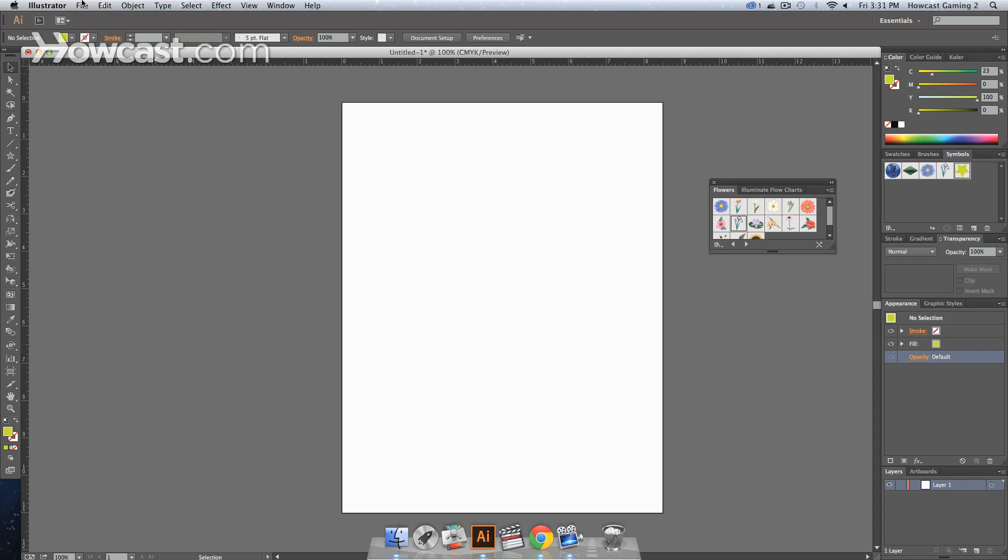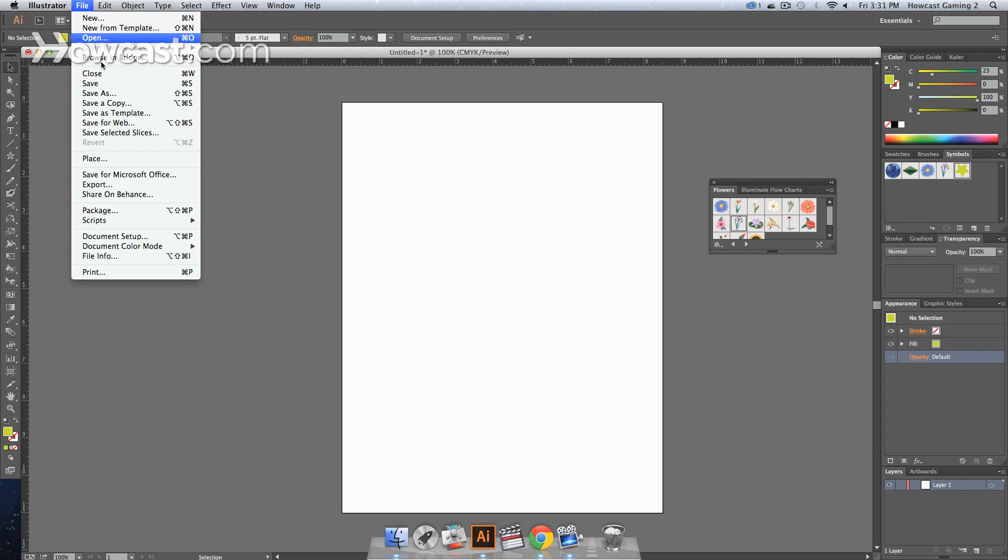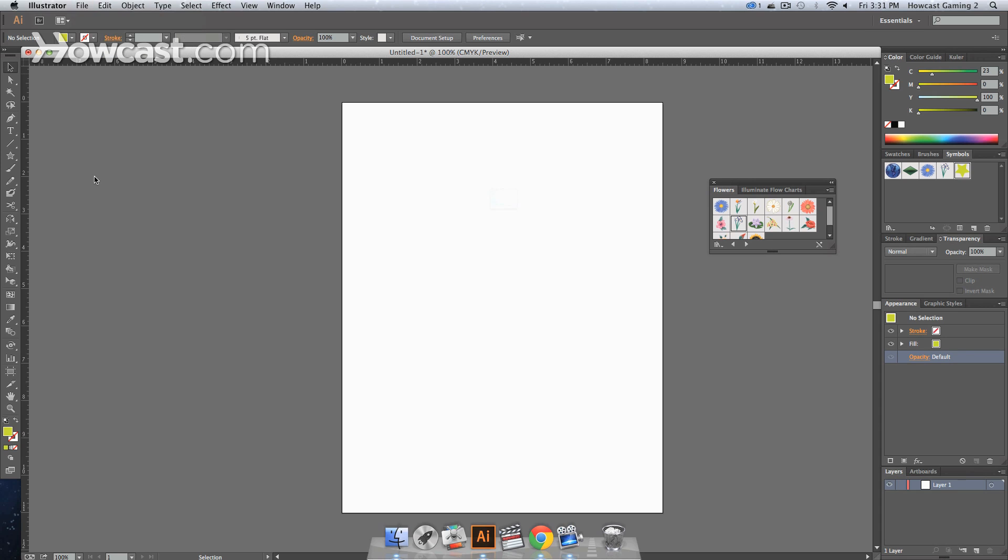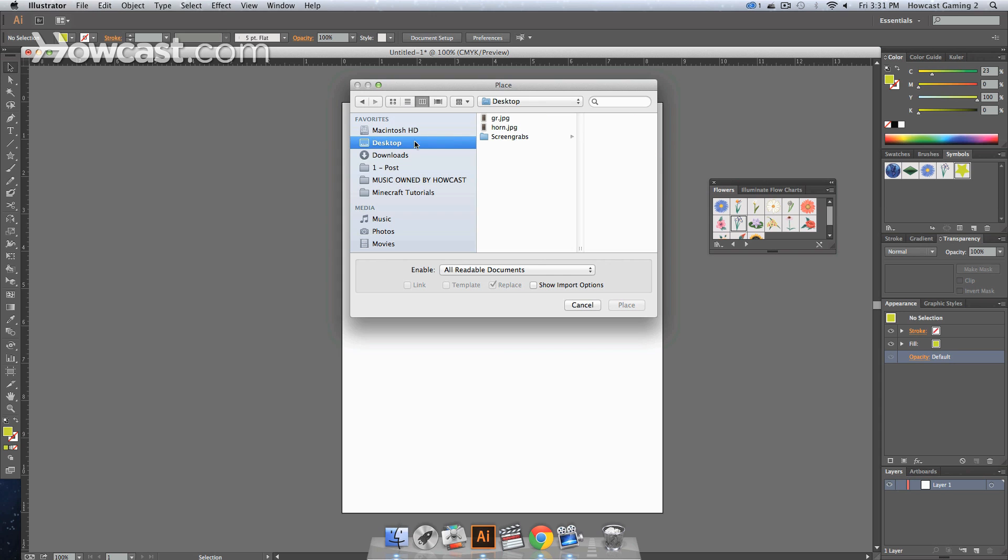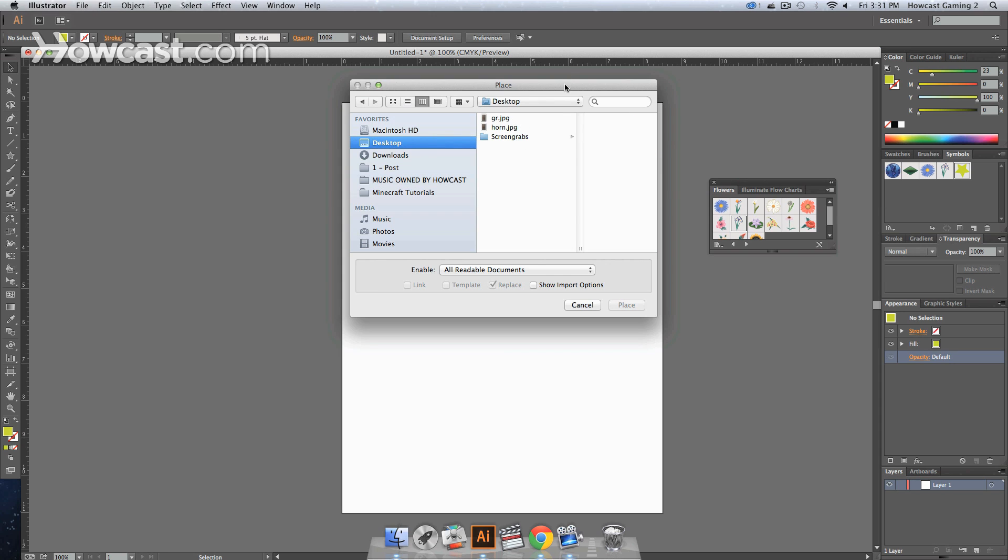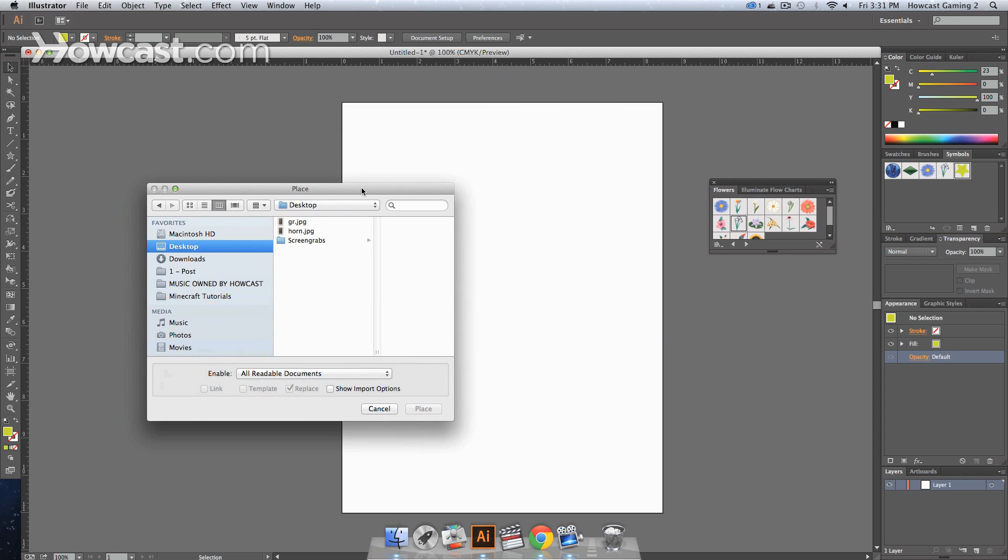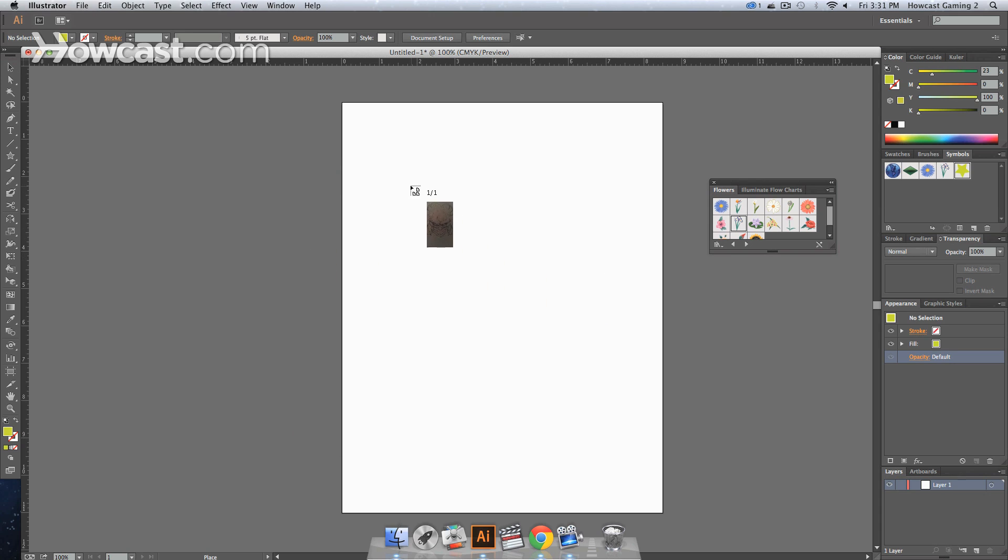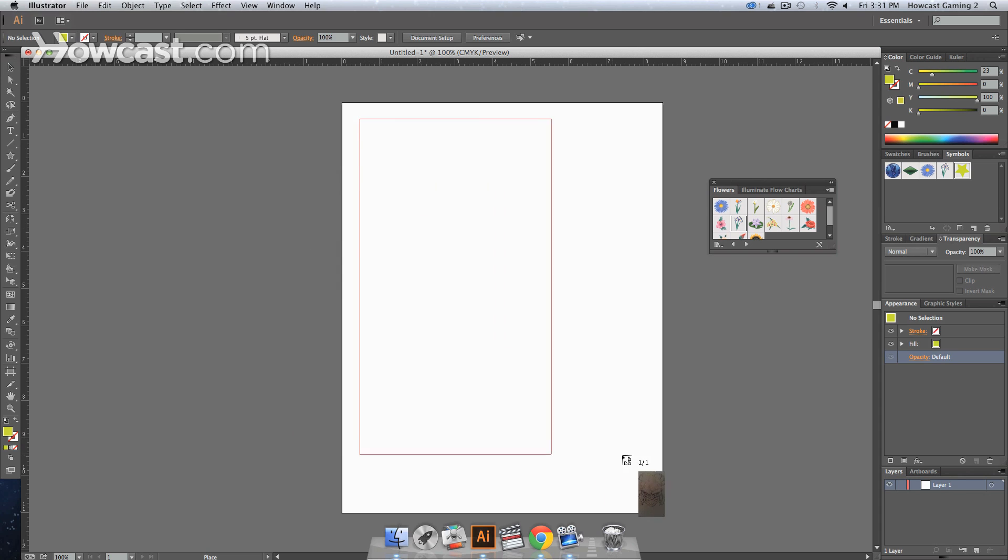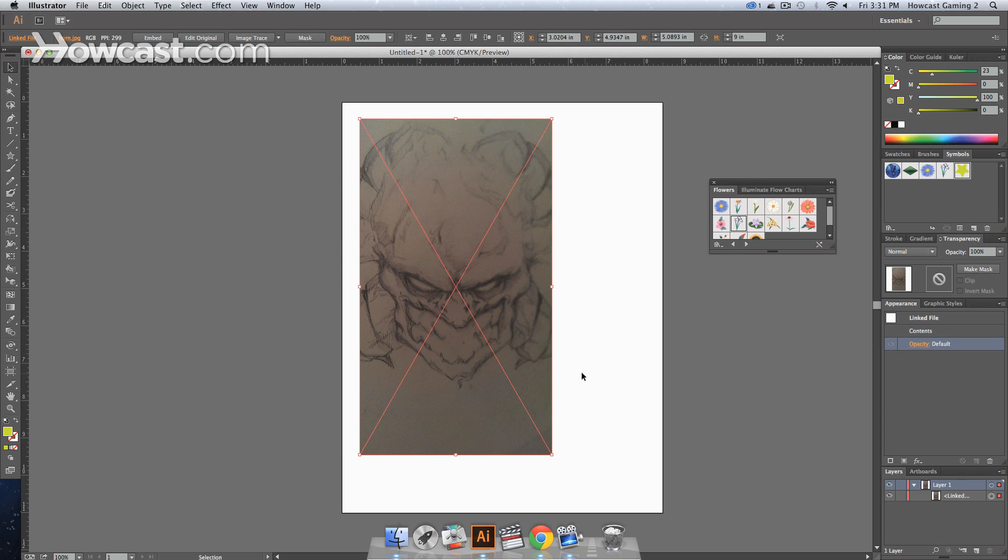So what we first want to do to show you an example of this is we're going to bring in a file. So we're going to go to File and go down to Place. And once we do that, our Explorer window is going to open up, or our Finder window if you're on a Mac. And we're going to select one of our images. So I'm going to select this first one. And I can place this anywhere on the canvas that I want. So now this is here.